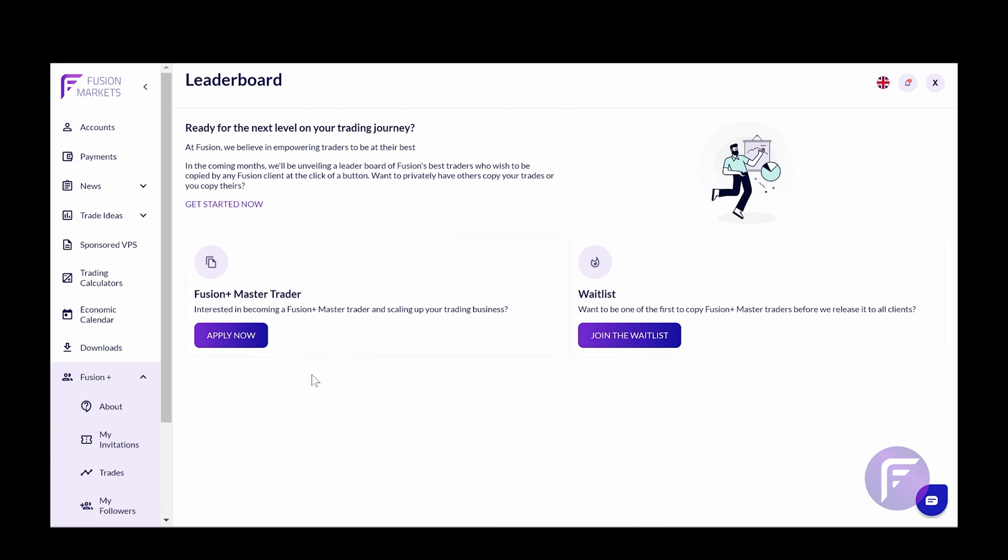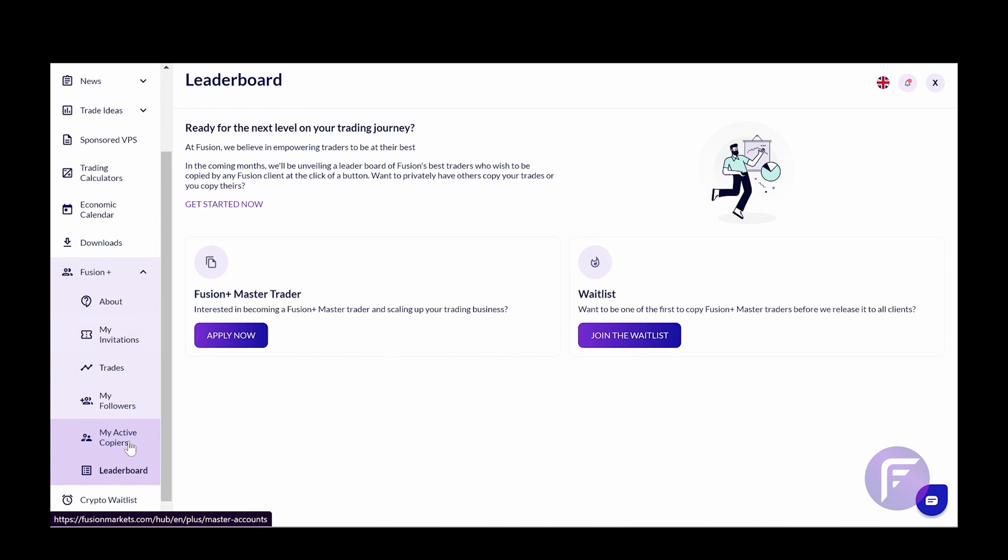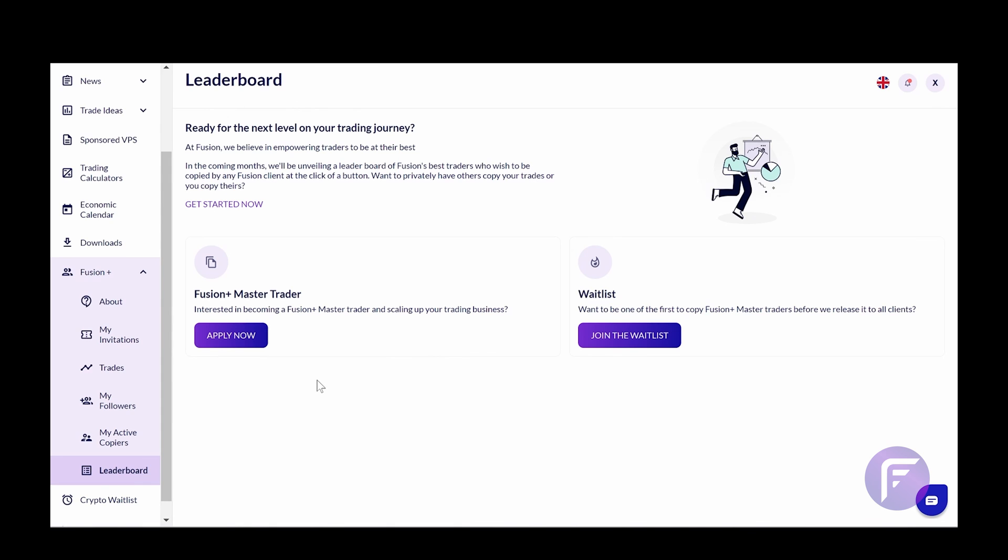The last option that we have here is our leaderboard section. You can feel free to join the waitlist or apply to become a Fusion Master Trader. This section is for traders who are wanting to not only market their strategy to their friends and family, but also within the entire Fusion Markets network and enable yourself to generate performance fees from within our network. A very interesting space. Please keep an eye on this. We'll be launching this in the near future.